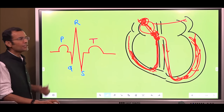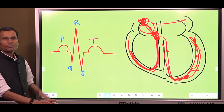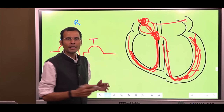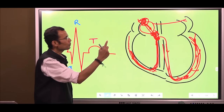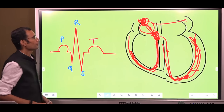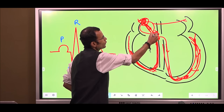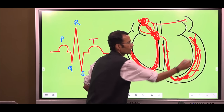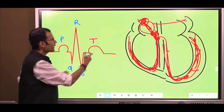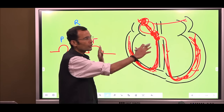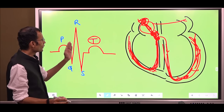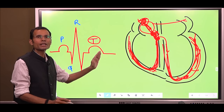Now let us see the ECG events. P wave is the wave of atrial depolarization. Because the SA node is situated in the right atrium, the atria depolarize first, and depolarization of both atria gets recorded as the P wave. Next, depolarization spreads into the ventricles, so the next wave on the ECG is the QRS complex — ventricular depolarization. And then finally, after ventricular depolarization is finished, there is ventricular repolarization, recorded as the T wave. So ventricular depolarization is immediately followed by ventricular repolarization.